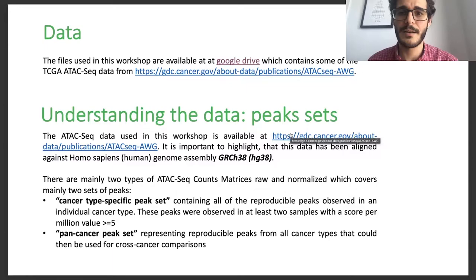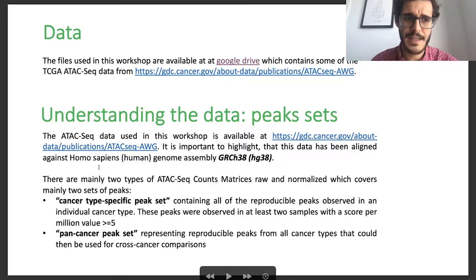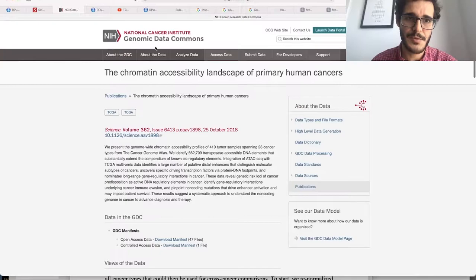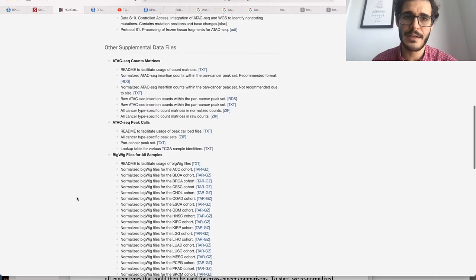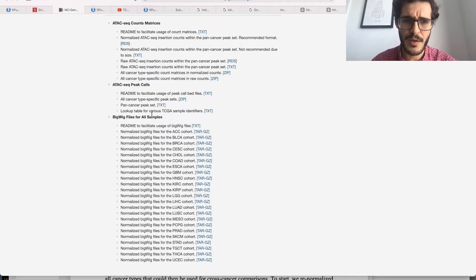The first step is understanding the data — what are the peak sets that we have? This data has been aligned against the human genome assembly HG38, and it's available on the Genomic Data Commons webpage: the Chromatin Accessibility Landscape of Primary Human Cancers. We have a link for the article, all the supplemental data files, and then the data you can use for your analysis.